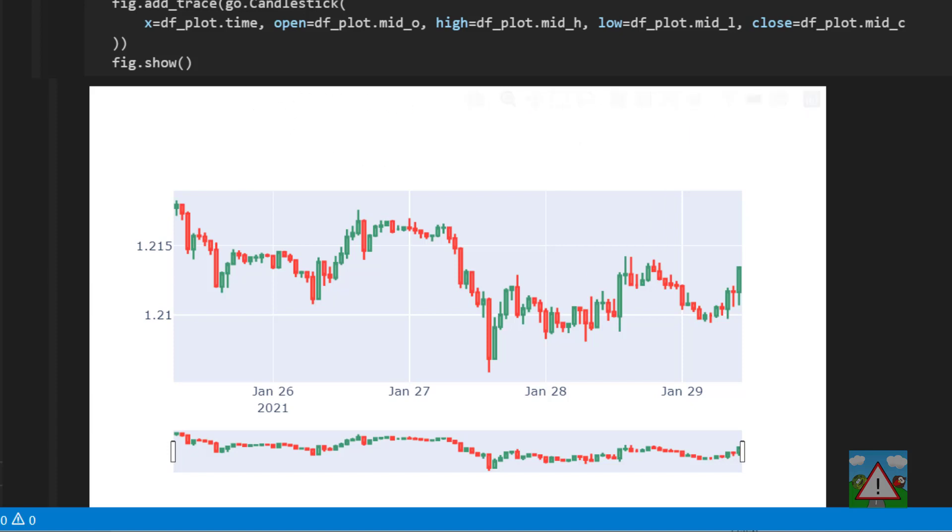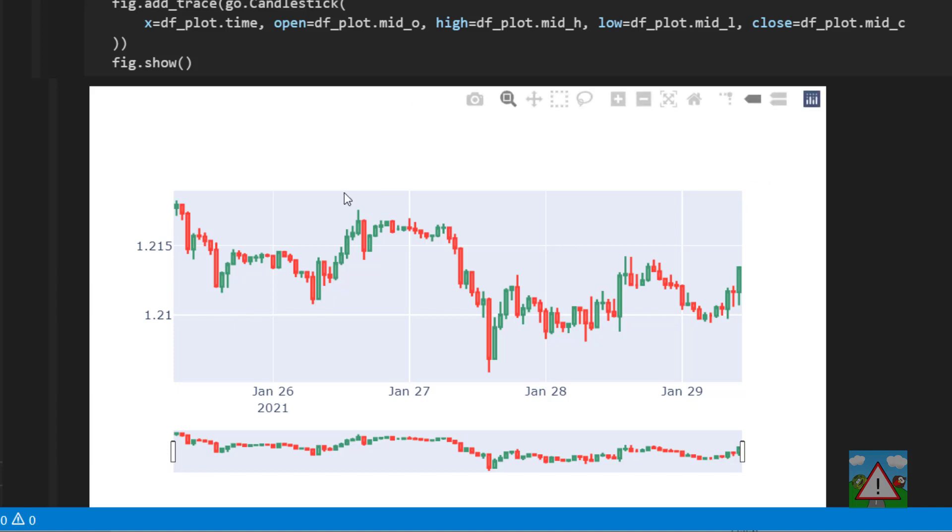One thing I will say though is this chart looks a little bit rubbish at the moment in the notebook, so the next video we're going to have a bit of fun and actually style this and make it look quite a bit better.